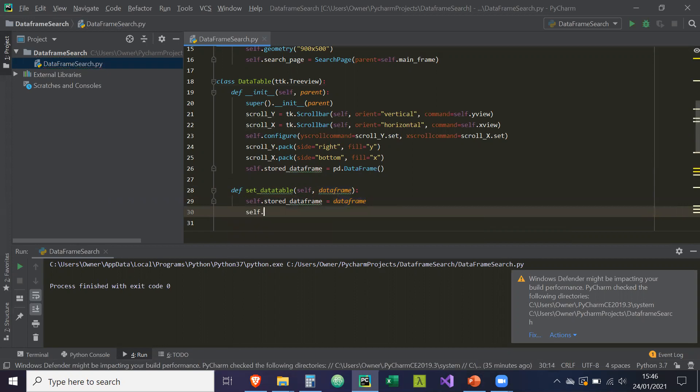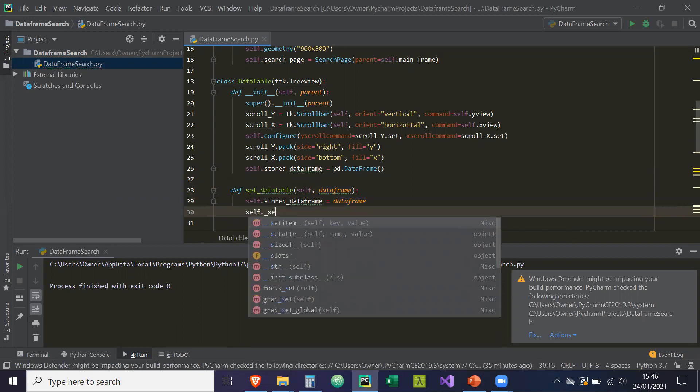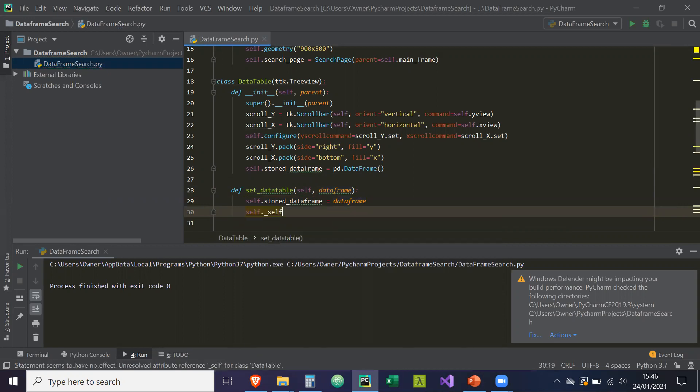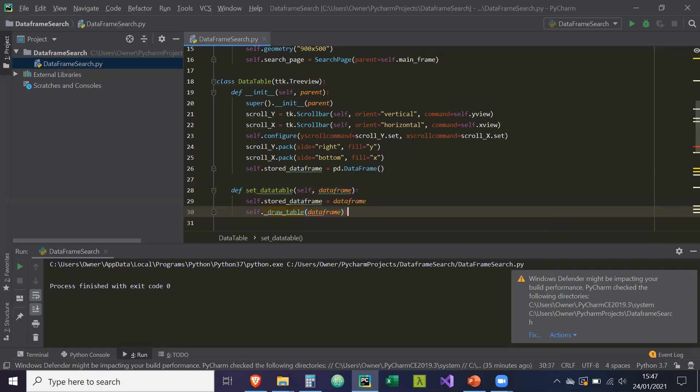And self._draw_table. This is another class we're going to create. So self.draw_table and that's going to take in a data frame as well. So that's a private method, hence the underscore.